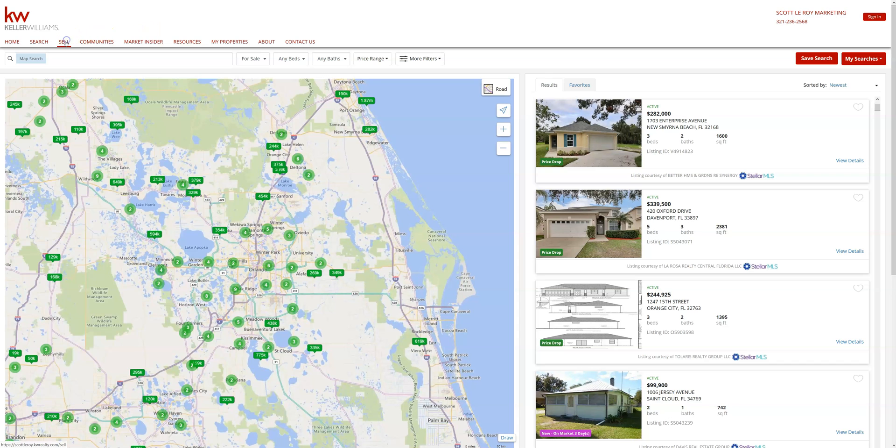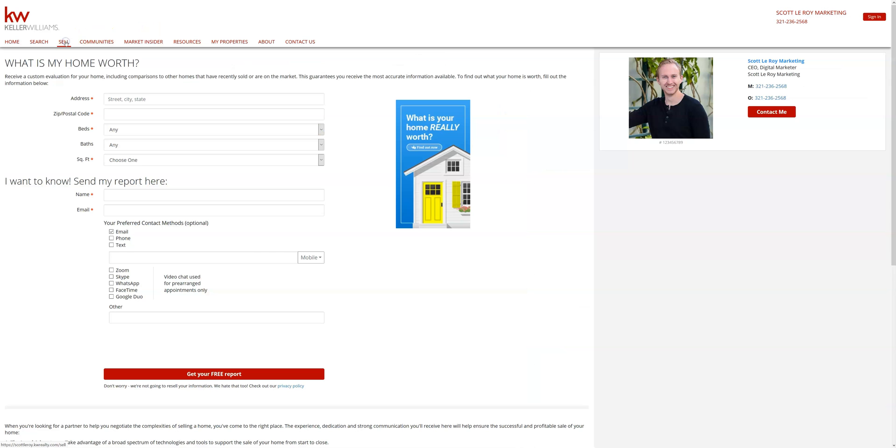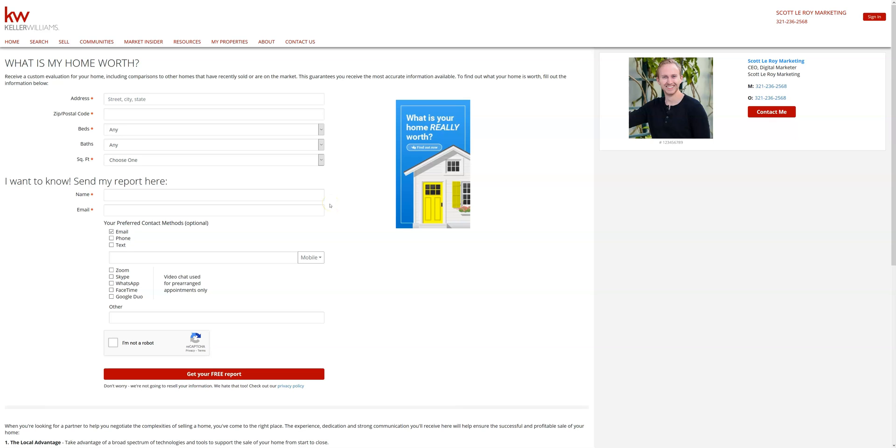Now moving on, on the eEdge sites there is a sell tab. In this case you'll see the title is What's My Homework. We can also create a What's My Homework page on the KW IDX sites. It will look slightly different but the idea is the same. The client fills out this information and you will receive a notification in Command with the contact, and that way you can reach out and work with them to get all the information that they're looking for.